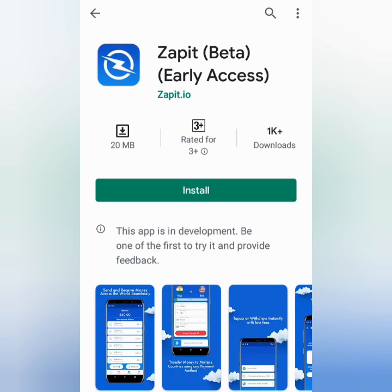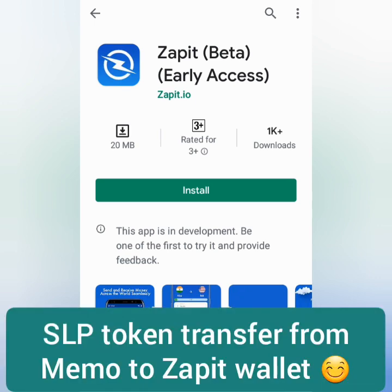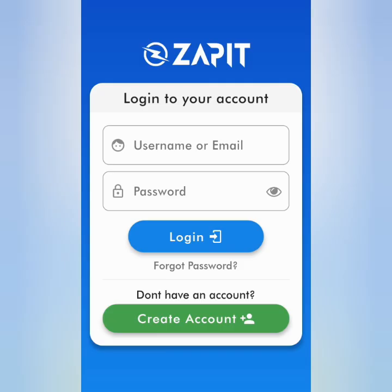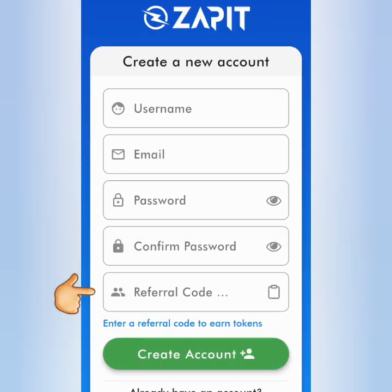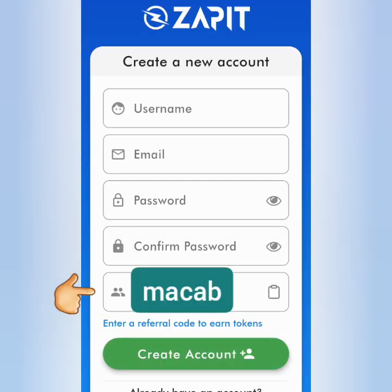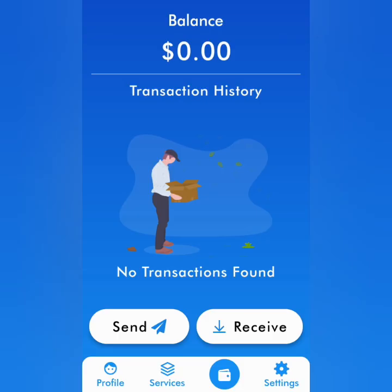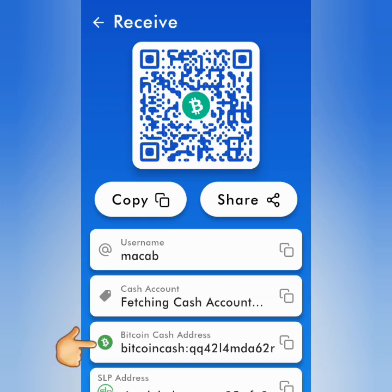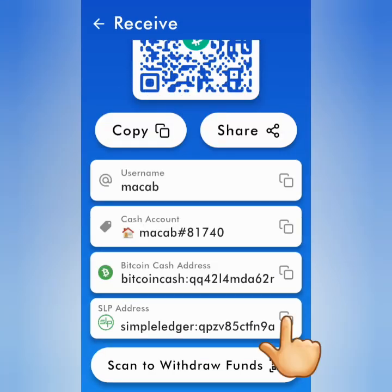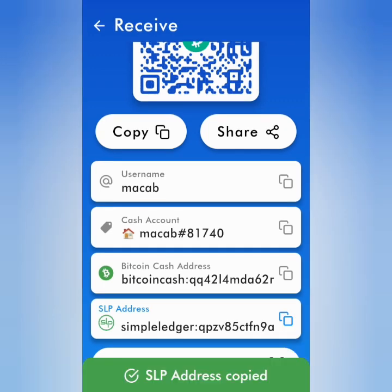Now let's transfer SLP tokens from Memo Cash to Zapit. This wallet supports SLP tokens. You can use this referral code if you want, so both of us could get free SLP tokens. Click Receive for your SLP address. There's the BCH address and also the SLP address — copy the SLP address and let's go back to Memo Cash.